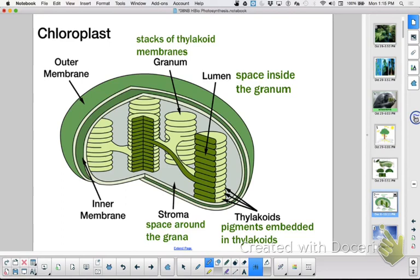Chloroplast anatomy: it is a double membrane, the stroma is a semi-fluid interior, the thylakoid membranes are for increased surface area, and then the pigments are embedded in the membranes. And that's it for part one.